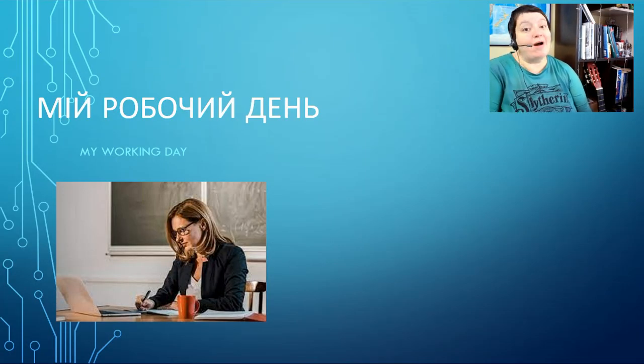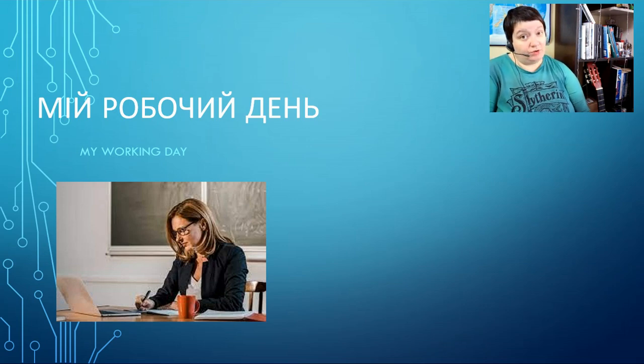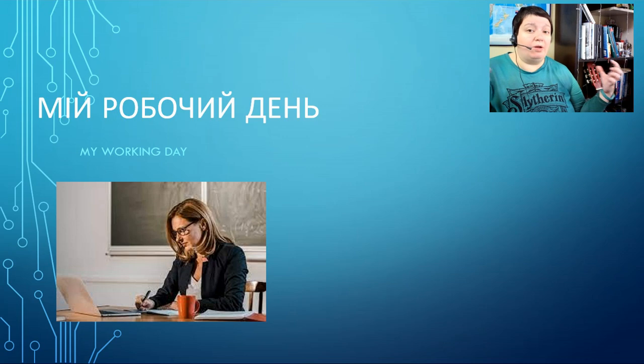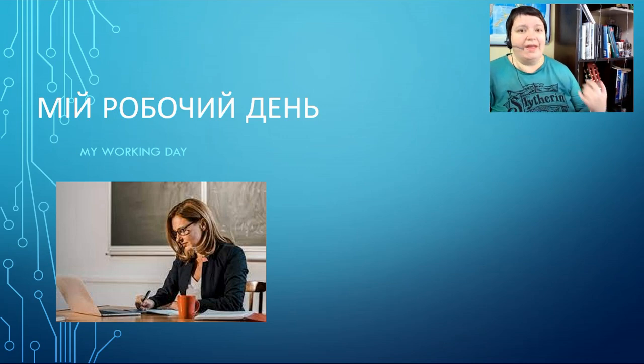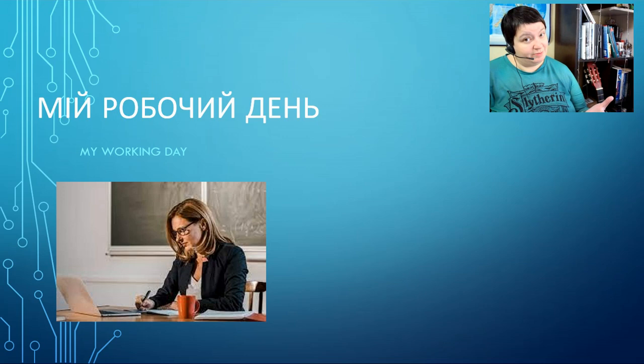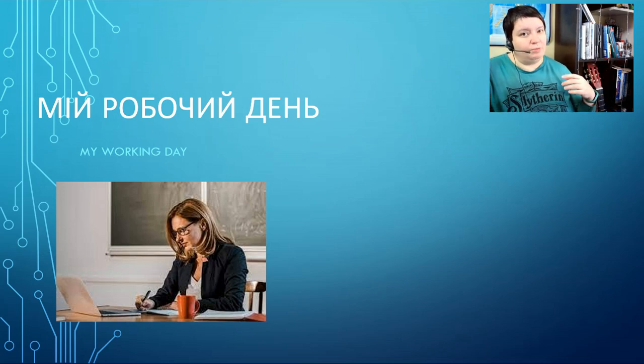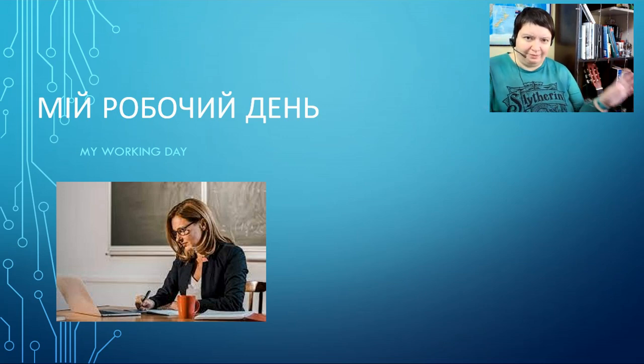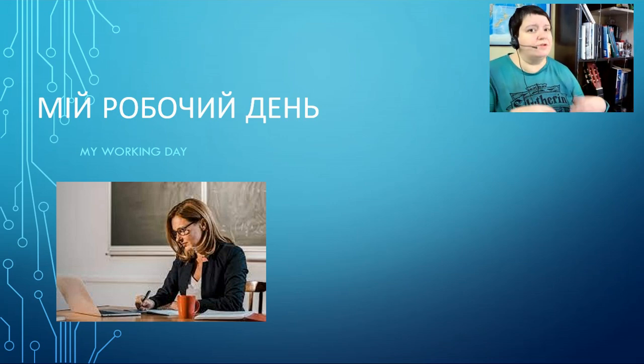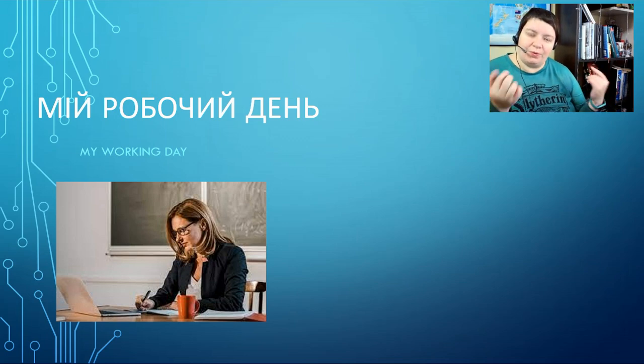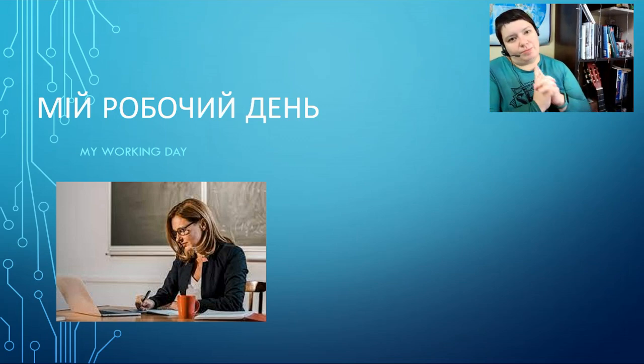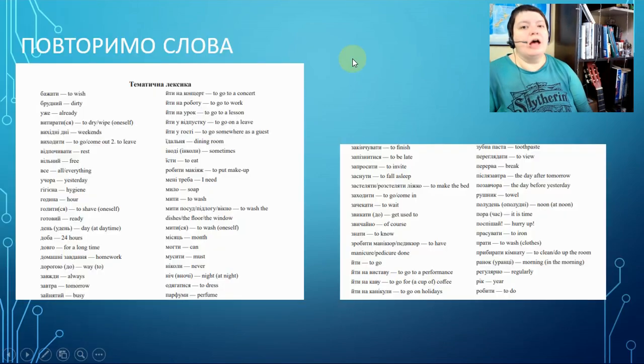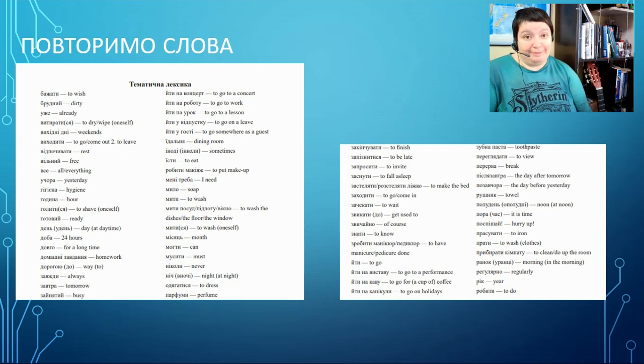My working day. Today we have a bigger topic about routine, daily routine, working day. I have several videos about it, I will put them somewhere here and in the description below, so watch them before this video and revise present tense because everything will be in present tense.